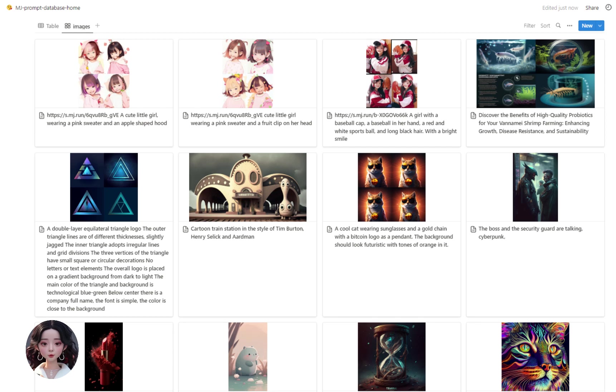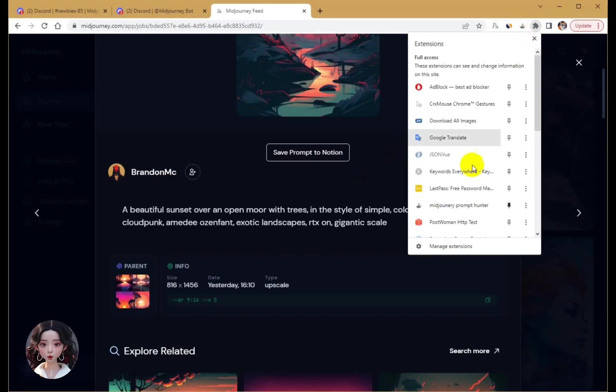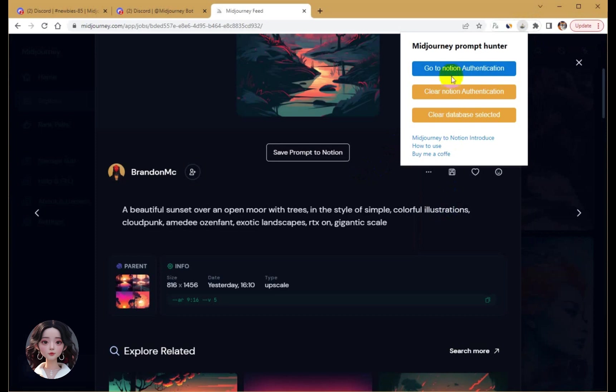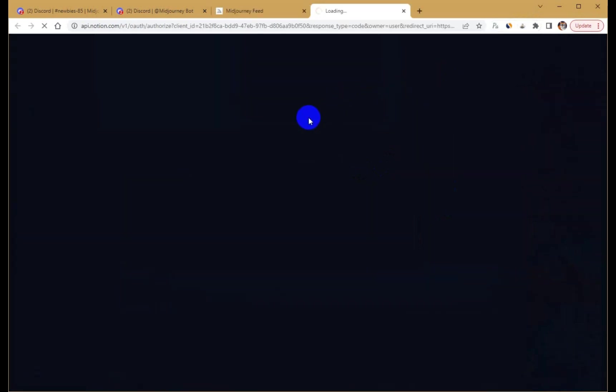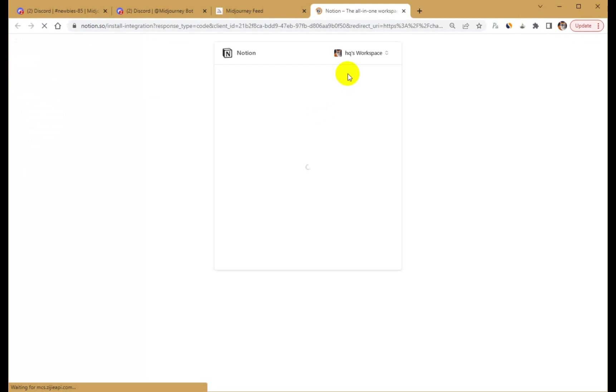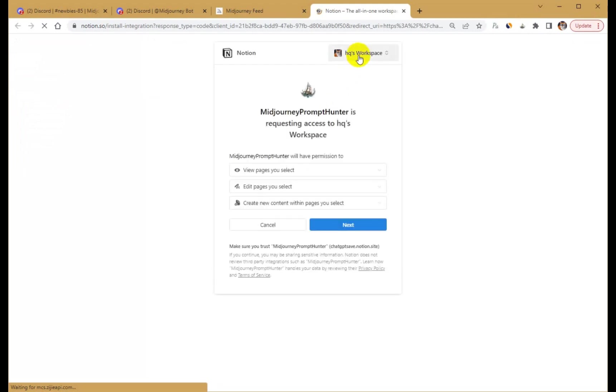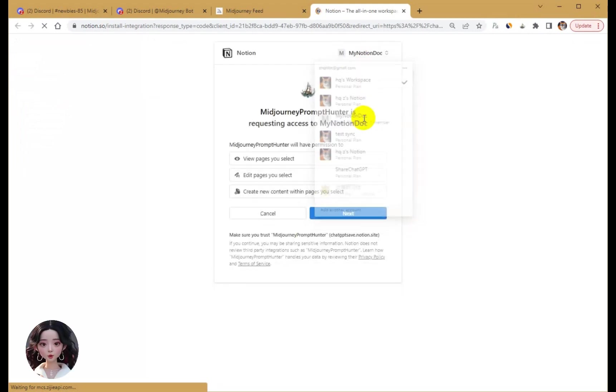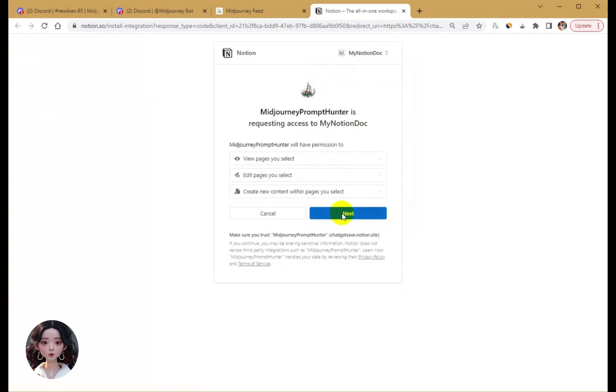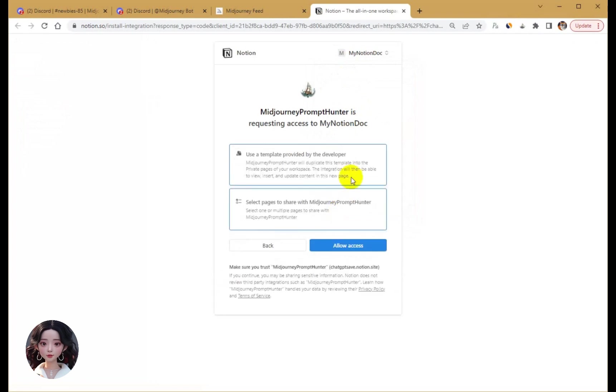How to save mid-journey prompts to Notion. First, authorize Notion and use the developer's database template to create the database.